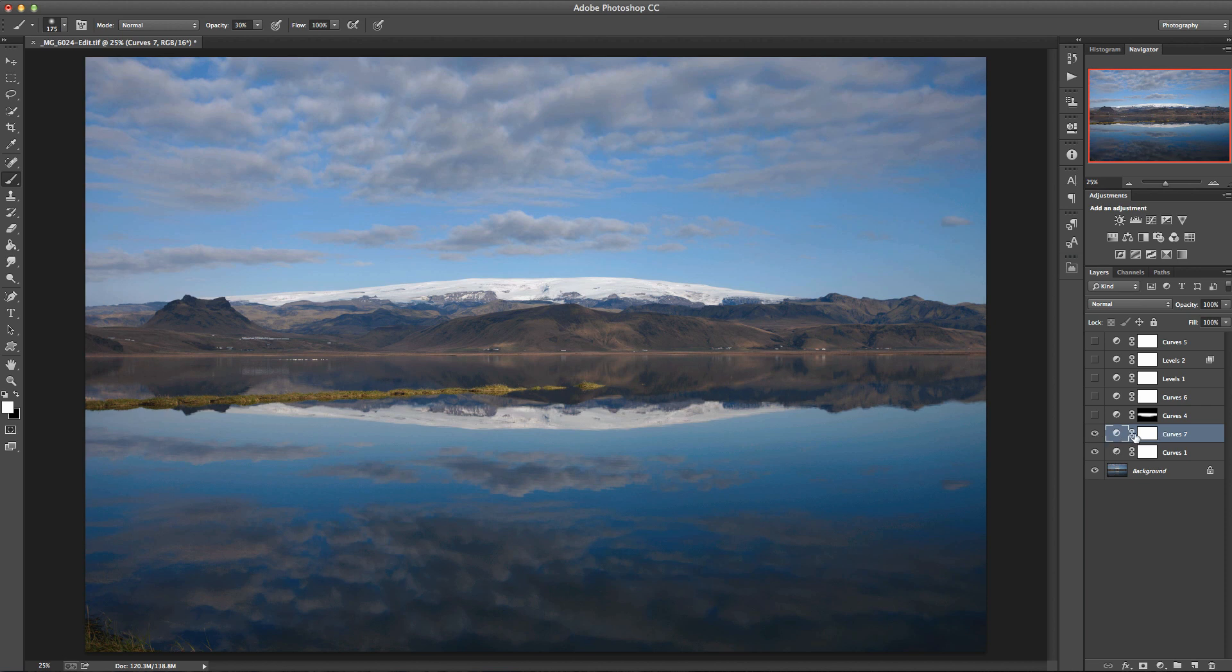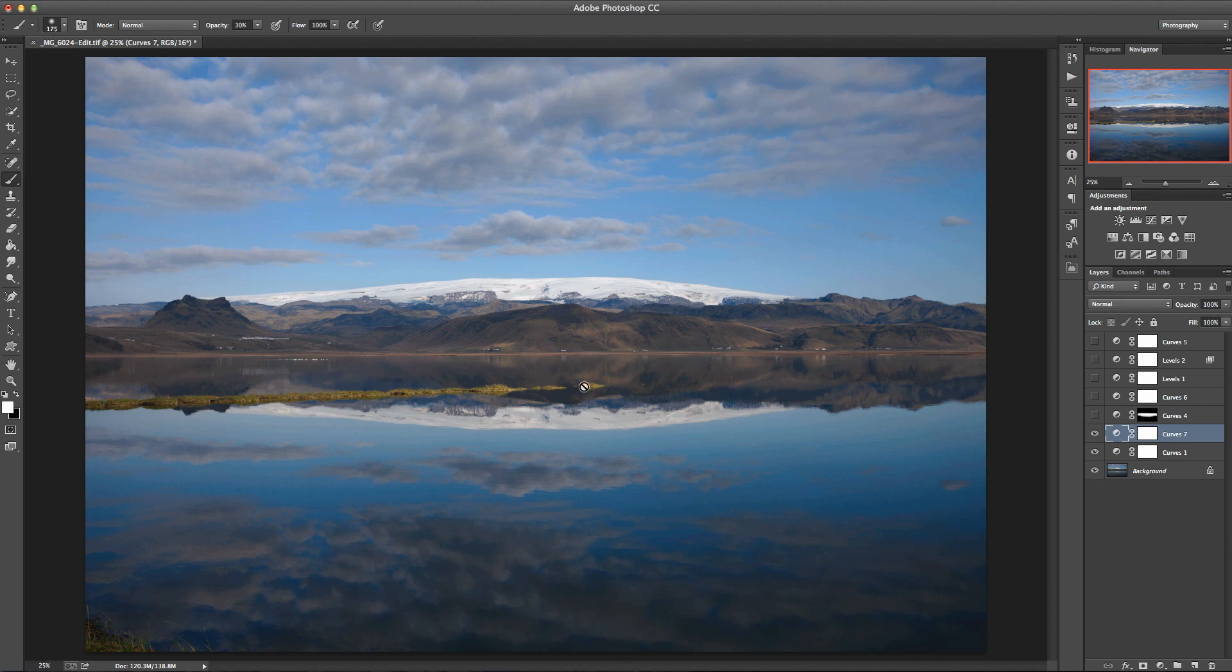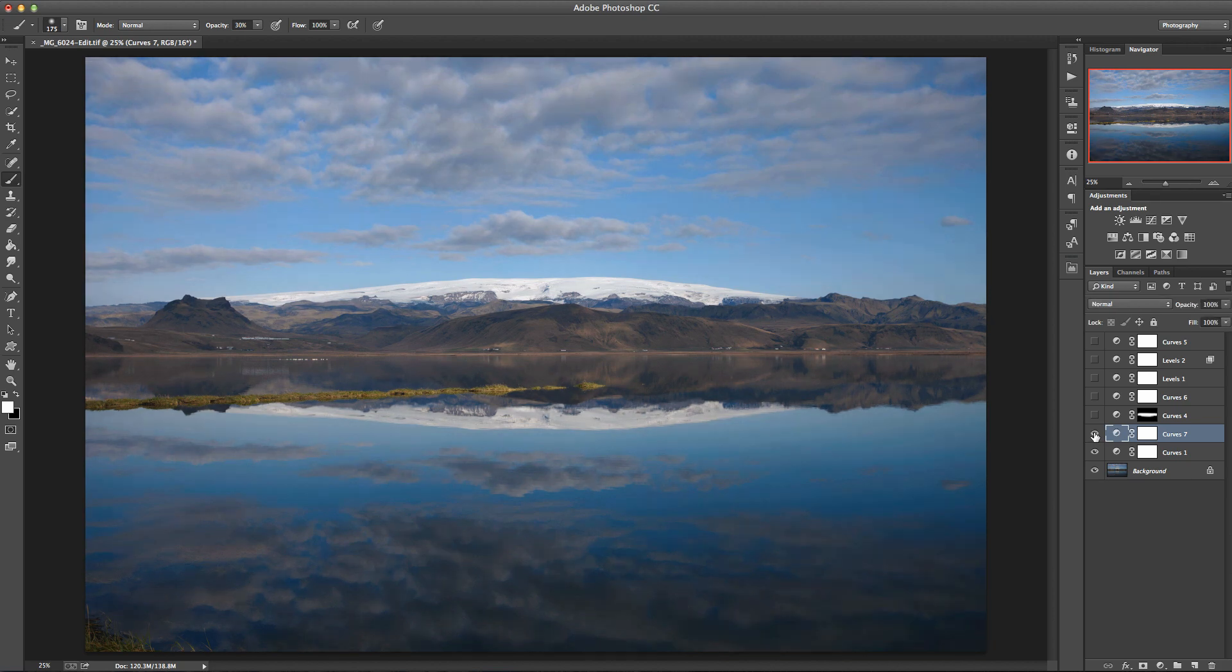If you wanted to you still could go ahead and use a layer mask there. Like if we didn't like what was happening in the clouds up here and down in the reflections we could still apply this just in this main area here with a layer mask, but I don't think that's too bad actually. That depends on the image you're working on.